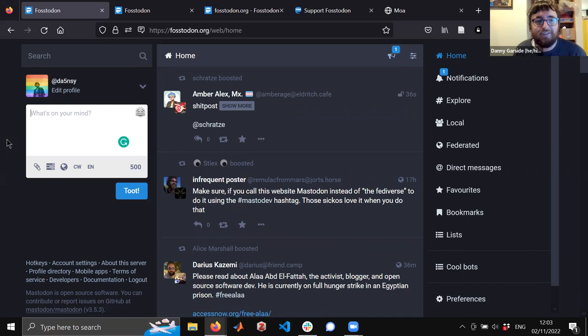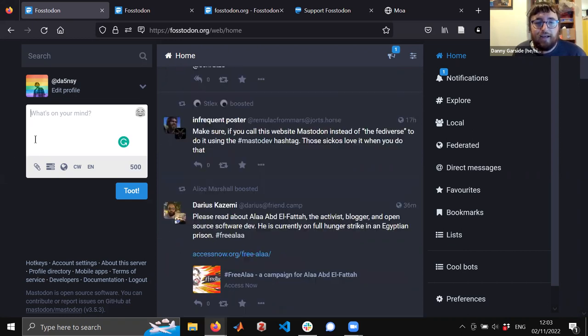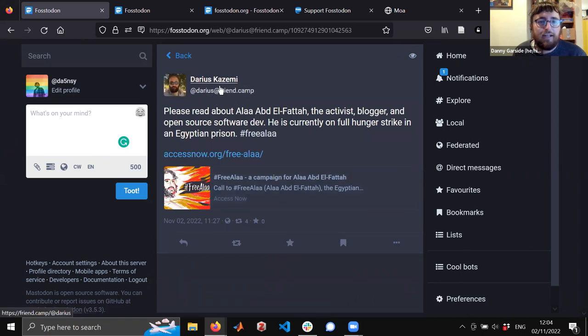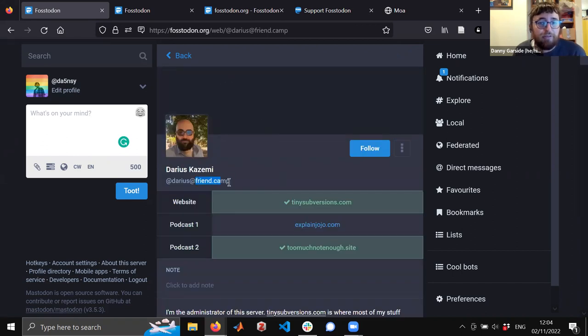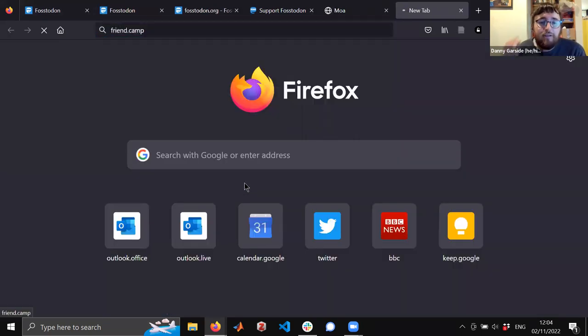I was just using this one as an example. This person, Darius Kazemi, is on a server called friend.camp. I don't know anything about that server, but I must have followed him at some point. If we have a look at friend.camp, let's see what comes up so I can show you a little bit about this server.